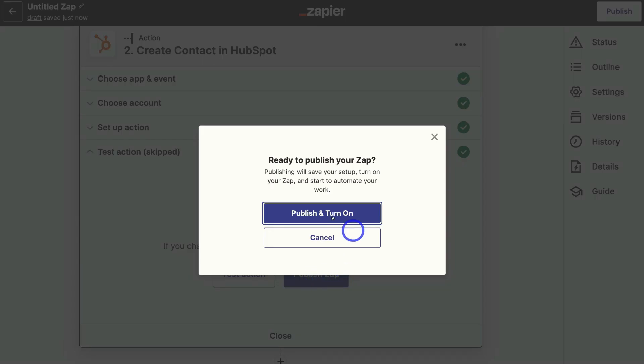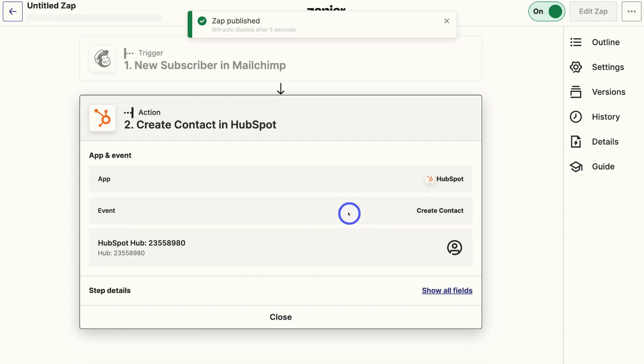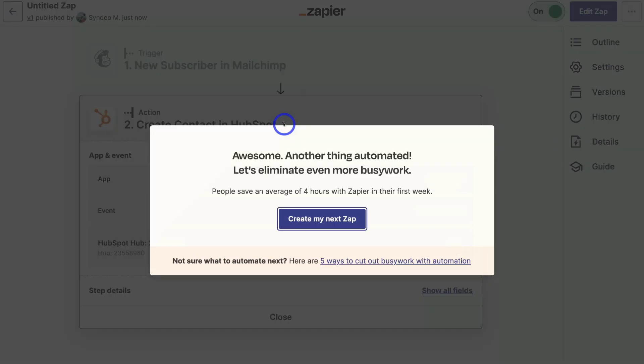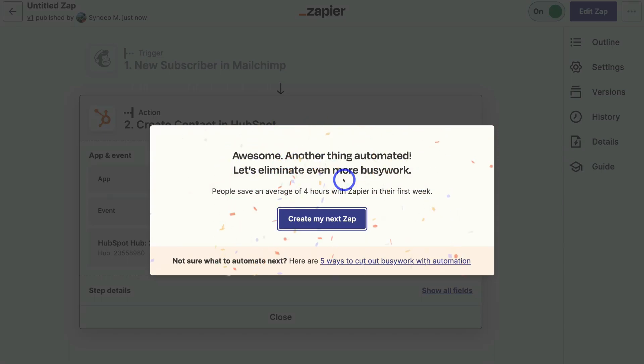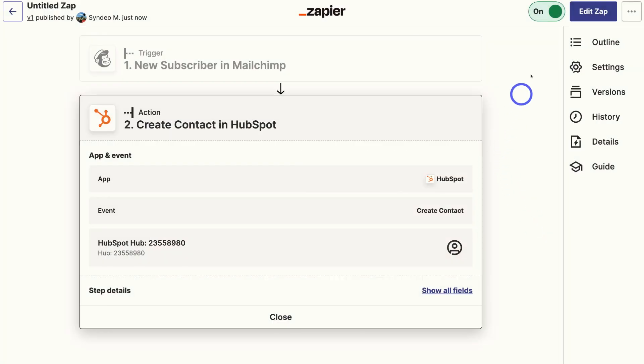Then come down and click on publish zap. And if you're ready to turn on the connection between MailChimp and HubSpot, remember as soon as a new subscriber is added to the specific email list that we selected inside MailChimp, then a new contact will be created inside HubSpot. So go ahead and click on publish and turn on. And just like that your zap was published. Congratulations. You have now connected HubSpot with MailChimp.